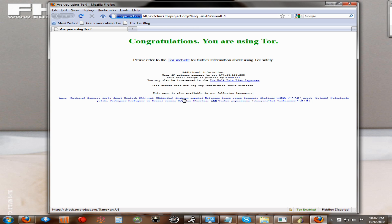Once it starts up, you have to click English because it is a foreign program. I think it's either German or Russian, or something like that, but I'm not sure. You have to click English.